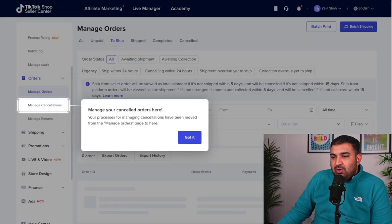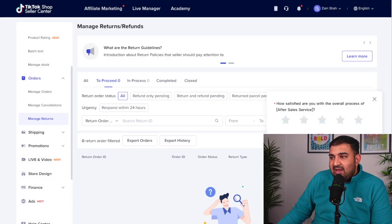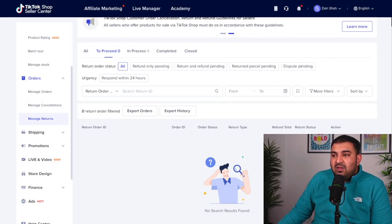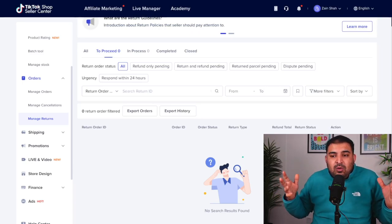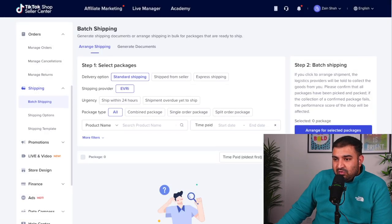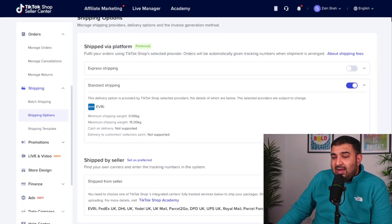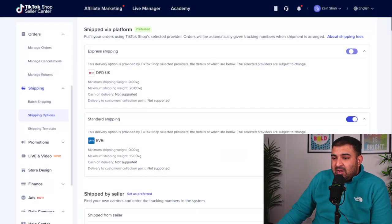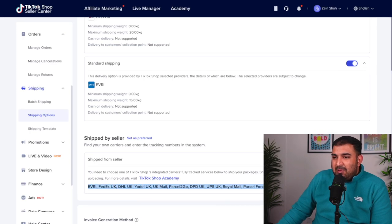Here you're going to be able to see your orders — how many orders you got — and if somebody has canceled an order, then managed cancellations. If you have some returns, those go in the returns section. The thing I really like about TikTok, compared to Amazon and eBay, is they made it very simple for anybody to understand. In the shipping section, this is where you're going to be creating your shipping labels. It shows how many orders you need to ship within 24 hours. You can create shipping templates if you want multiple shipping options — for example, express shipping or standard shipping. Other providers are listed here as well. Most TikTok sellers use Evri and it's really, really cheap, depending on what type of items you're selling.